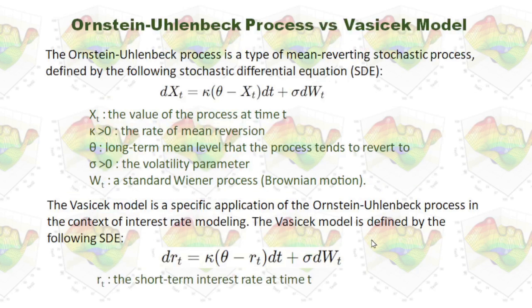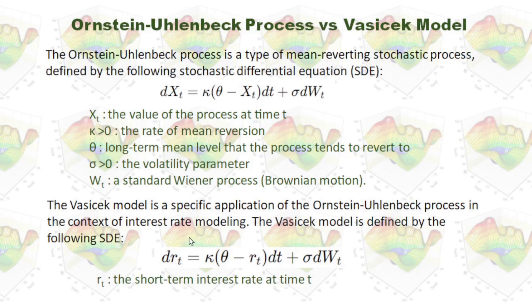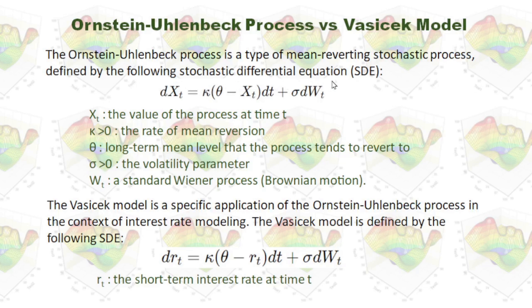In my previous video, I talked about the Ornstein-Uhlenbeck process. If you haven't watched that video, you're welcome to watch that video first. The Ornstein-Uhlenbeck process is a type of mean reverting stochastic process defined by the following stochastic differential equation.